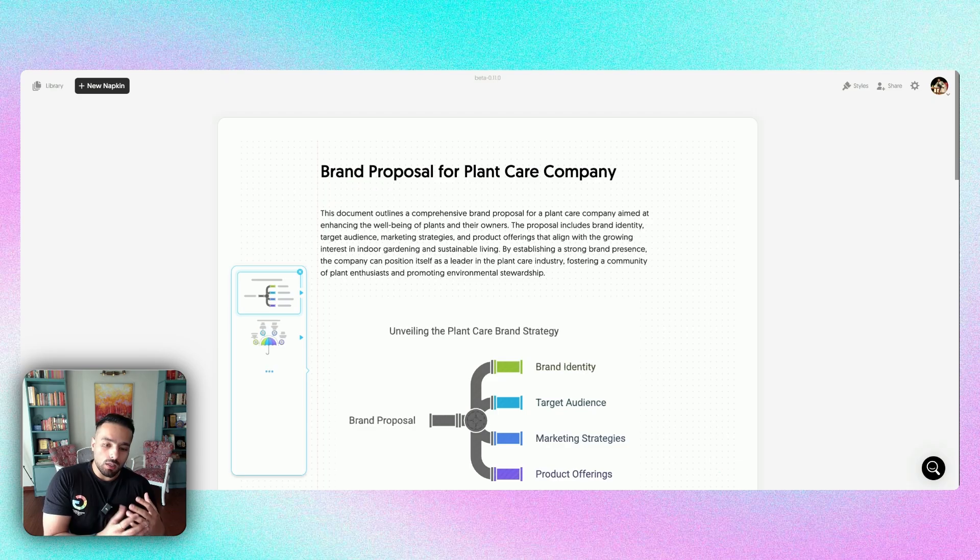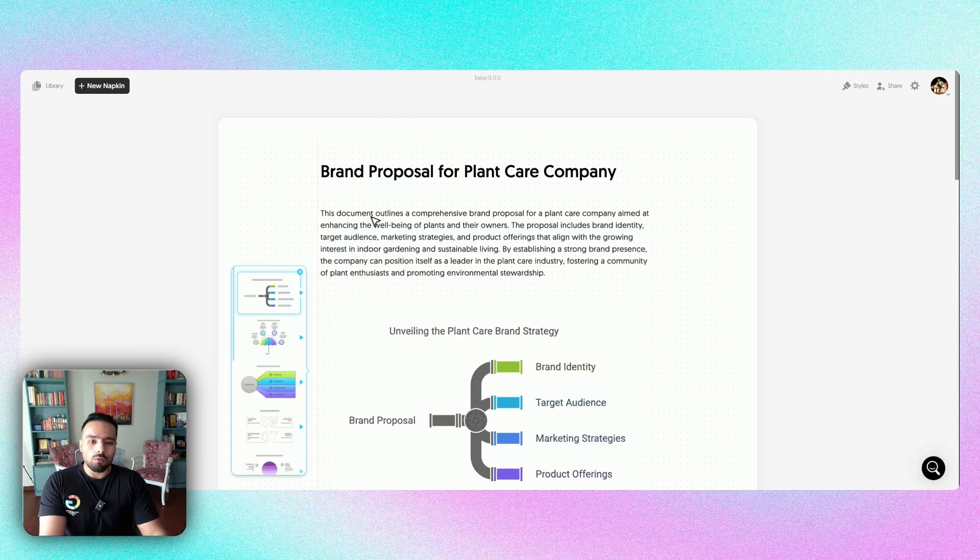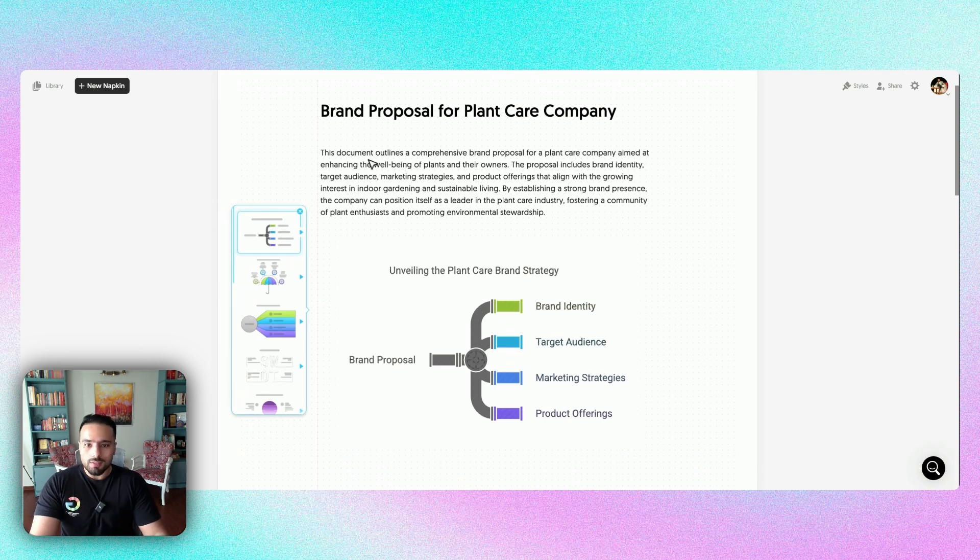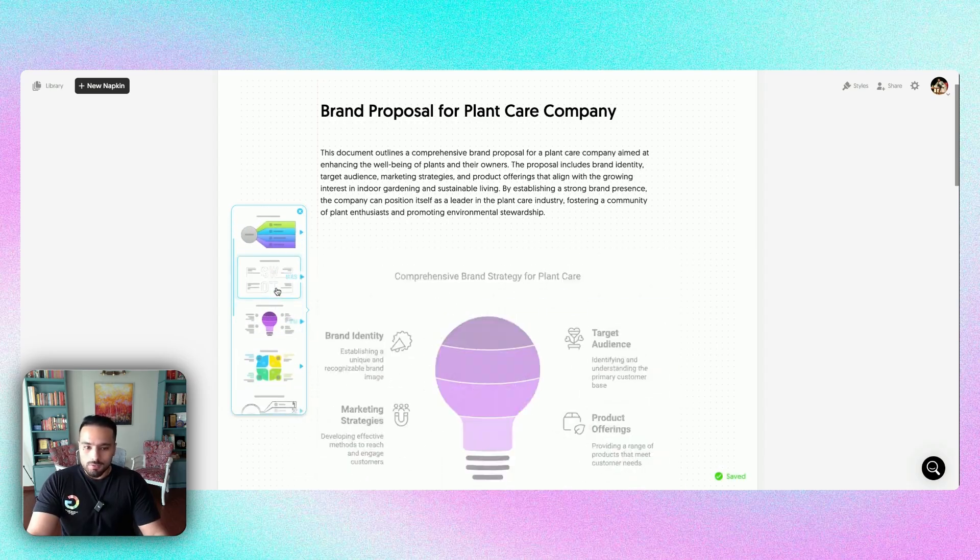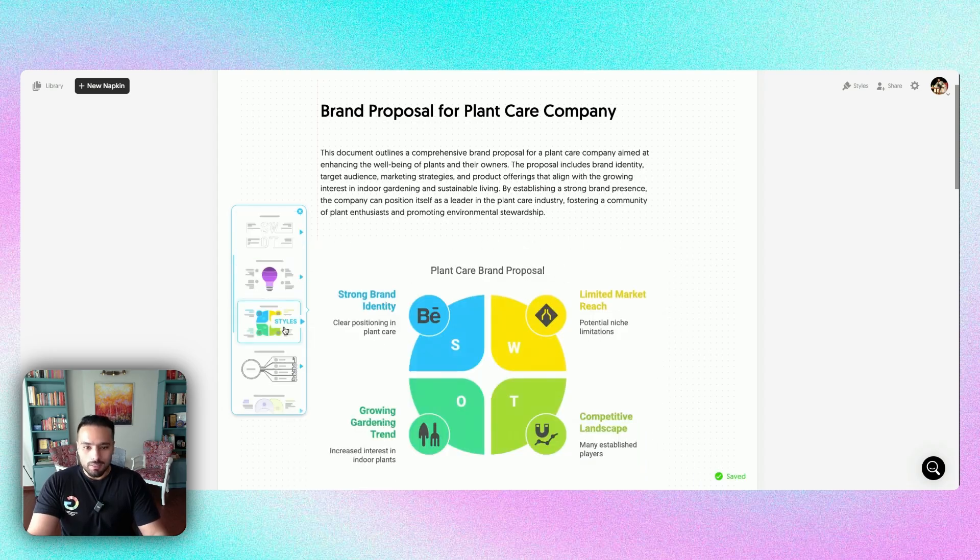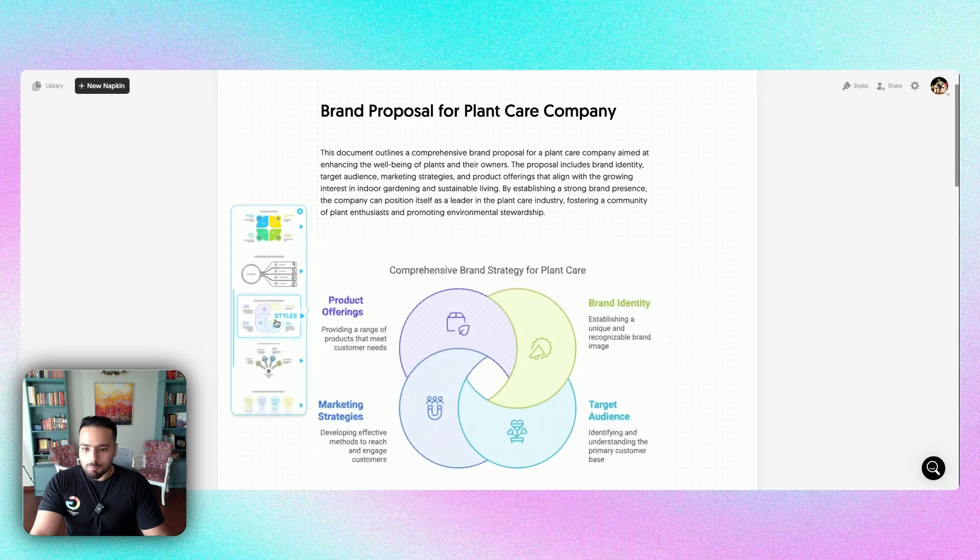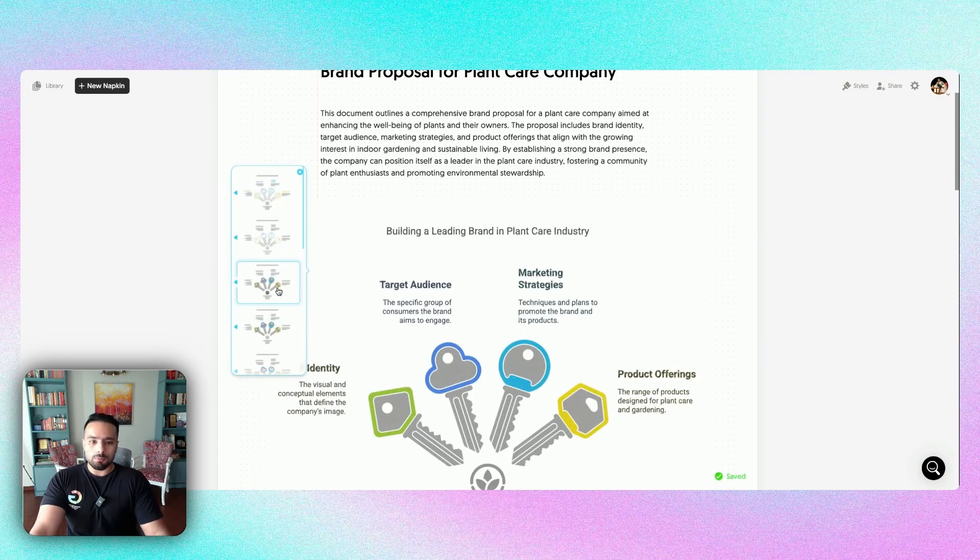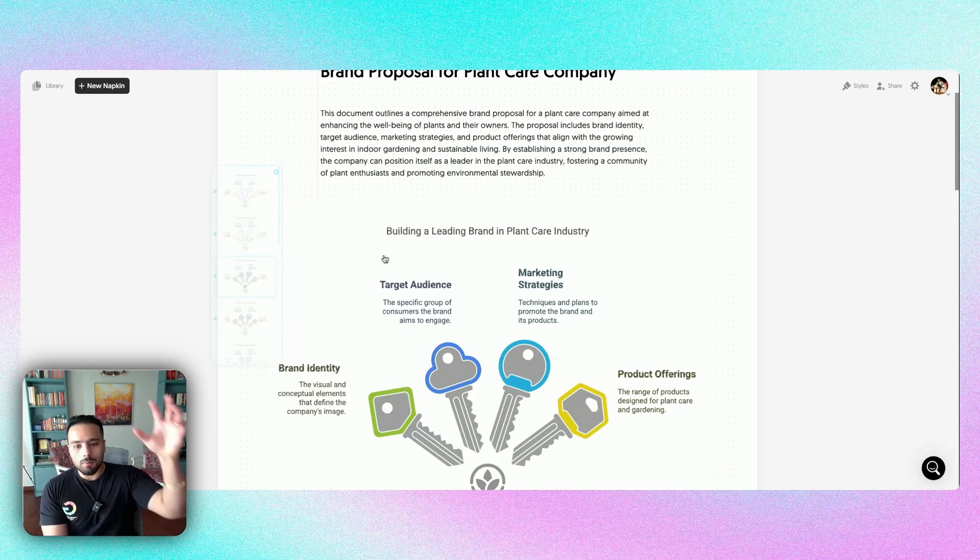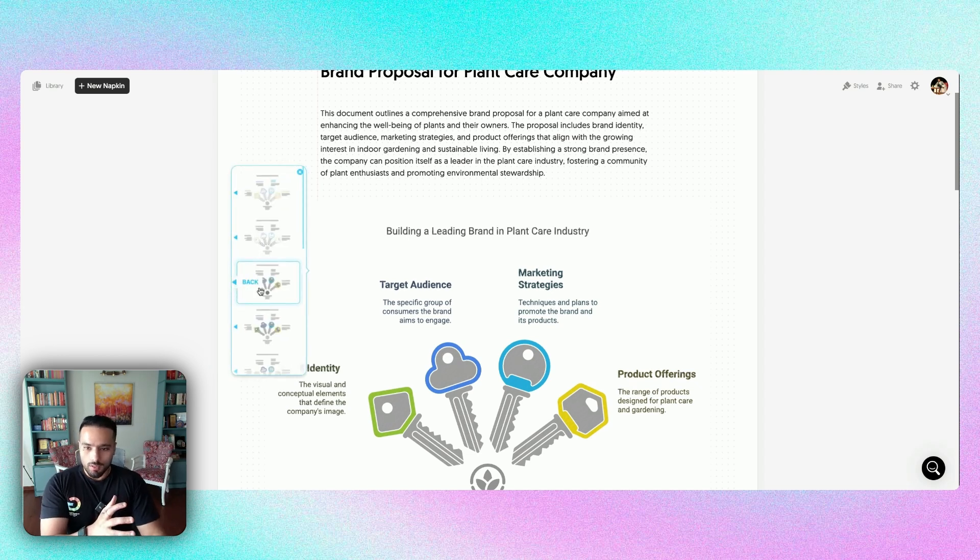Now, think about it. As a client of yours or as an executive, I'm sometimes so bored by reading all these long-form paragraphs. I come across this brand proposal so many times. However, on the flip side, by using this tool, you see the kind of paragraph that I'd selected earlier. By a single click, I can get these amazing visuals. So there's SWOT. Then there's this brand proposal. There's, of course, like a brand care proposal. I like the keys part of it. Let me then select this one. So this is what building a leading kind of brand in plant care industry is. It is really about brand identity, target audience, marketing strategies, and product offerings. And this is the beauty of it.